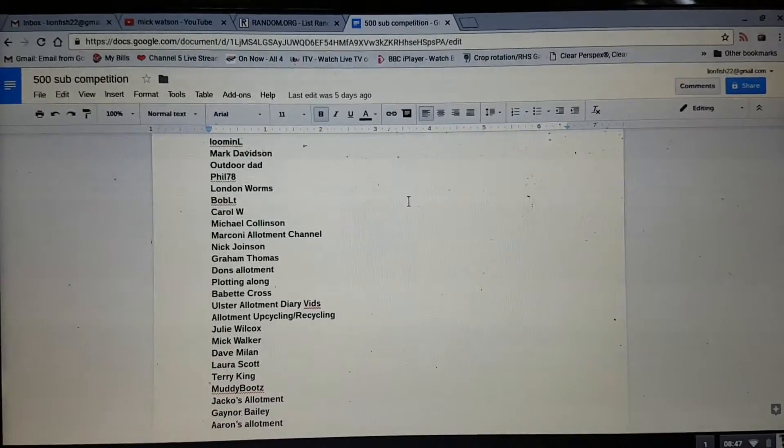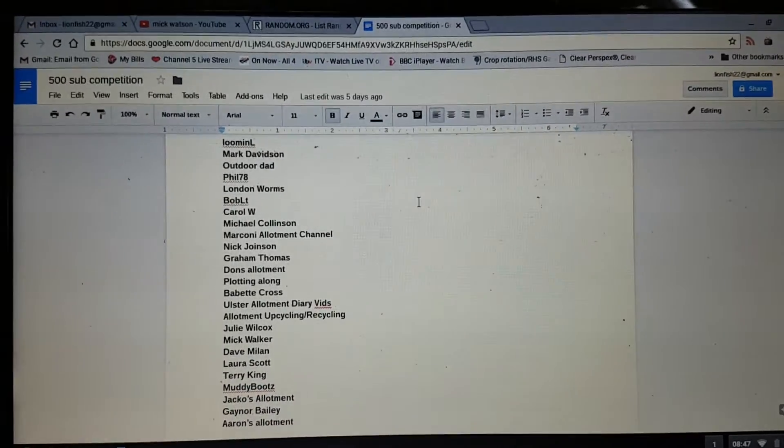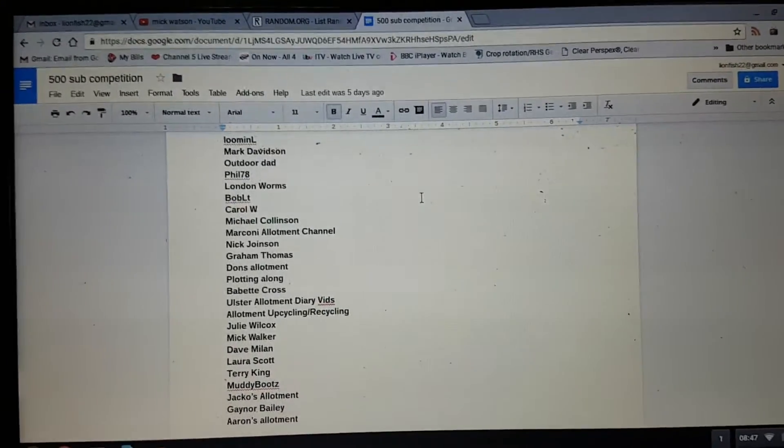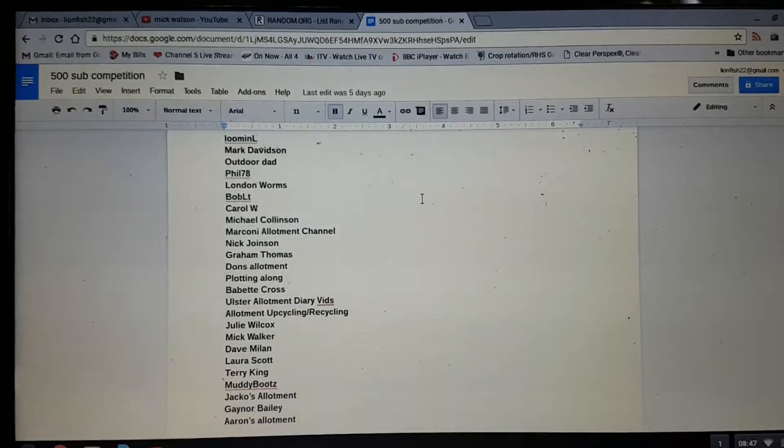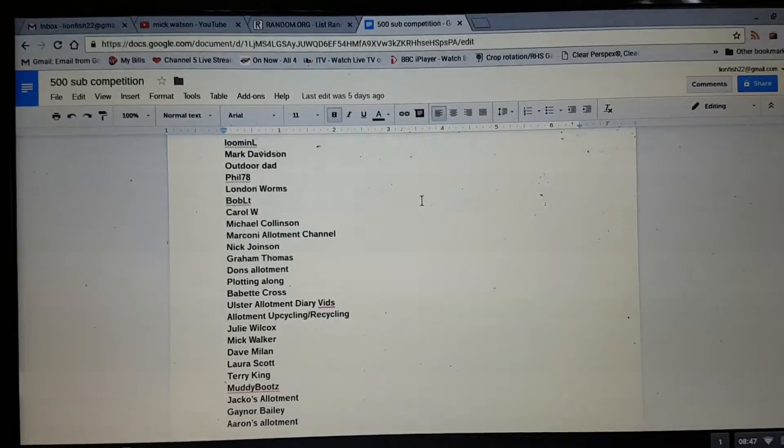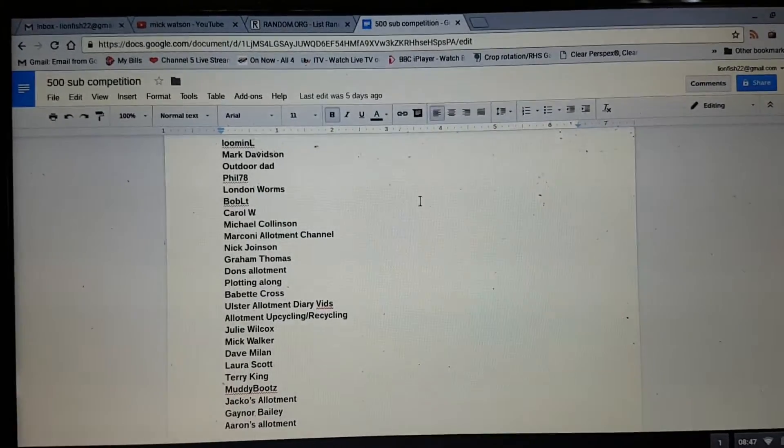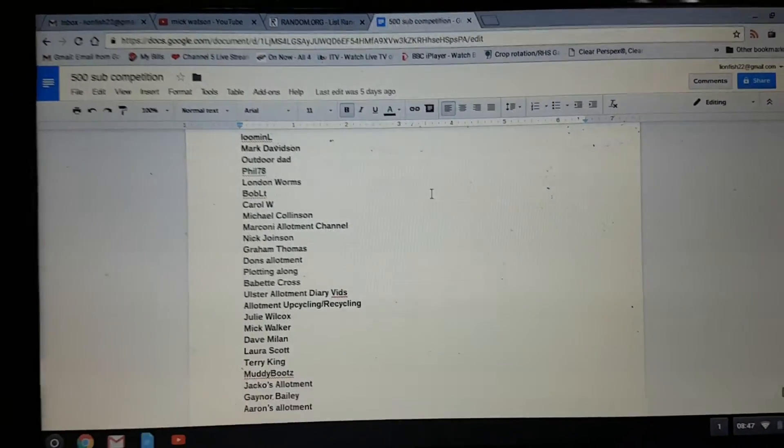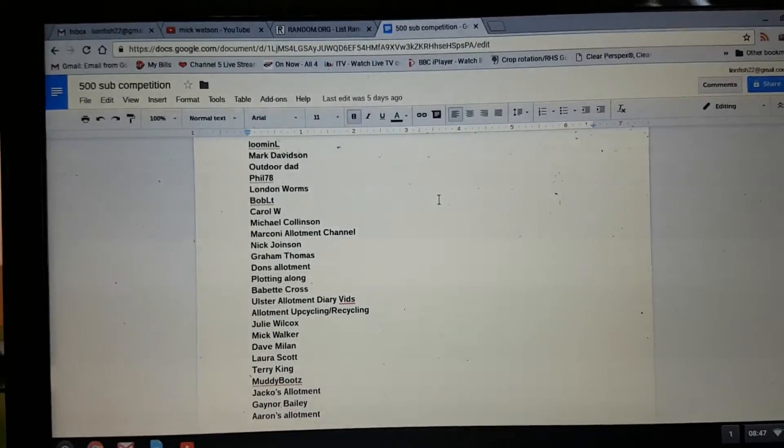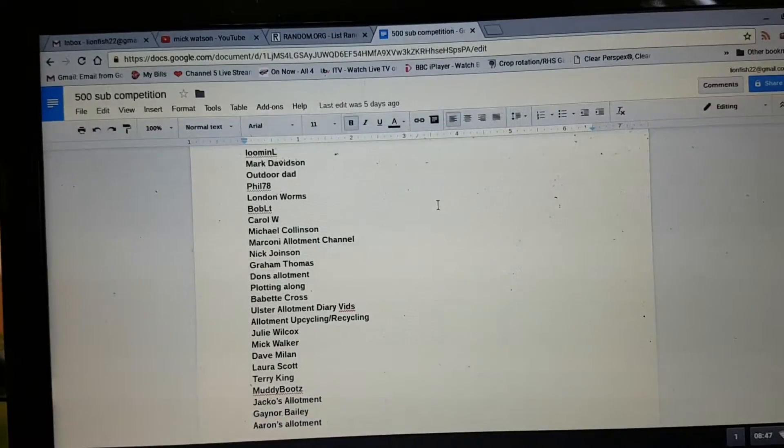Hi folks. Firstly, apologies. I know it's the 5th of October now. I did say I'd let my competition run until the end of September.